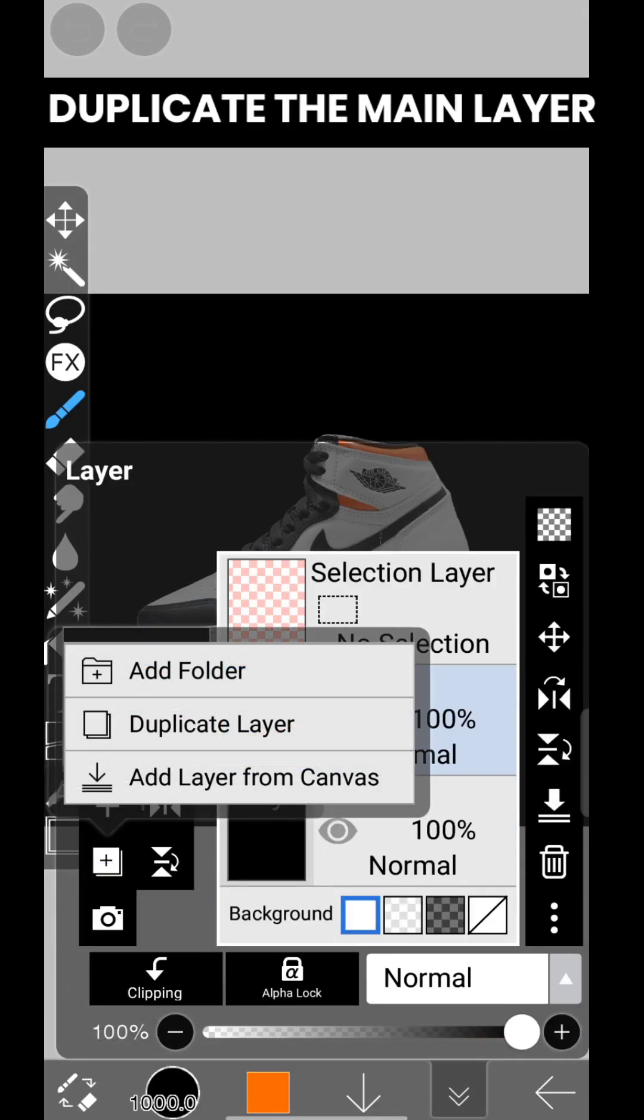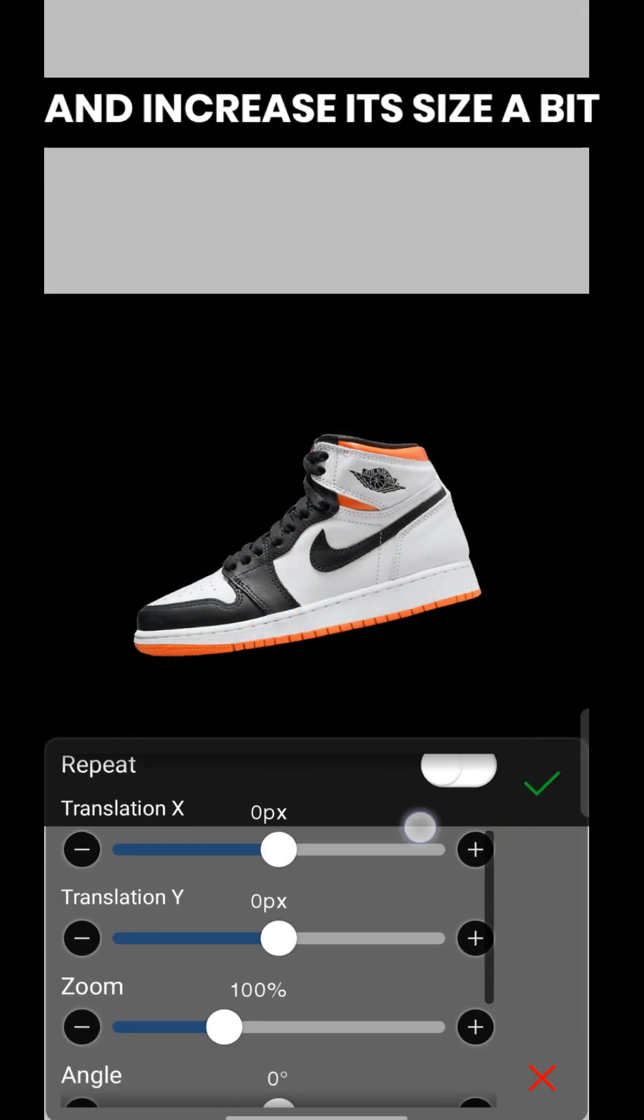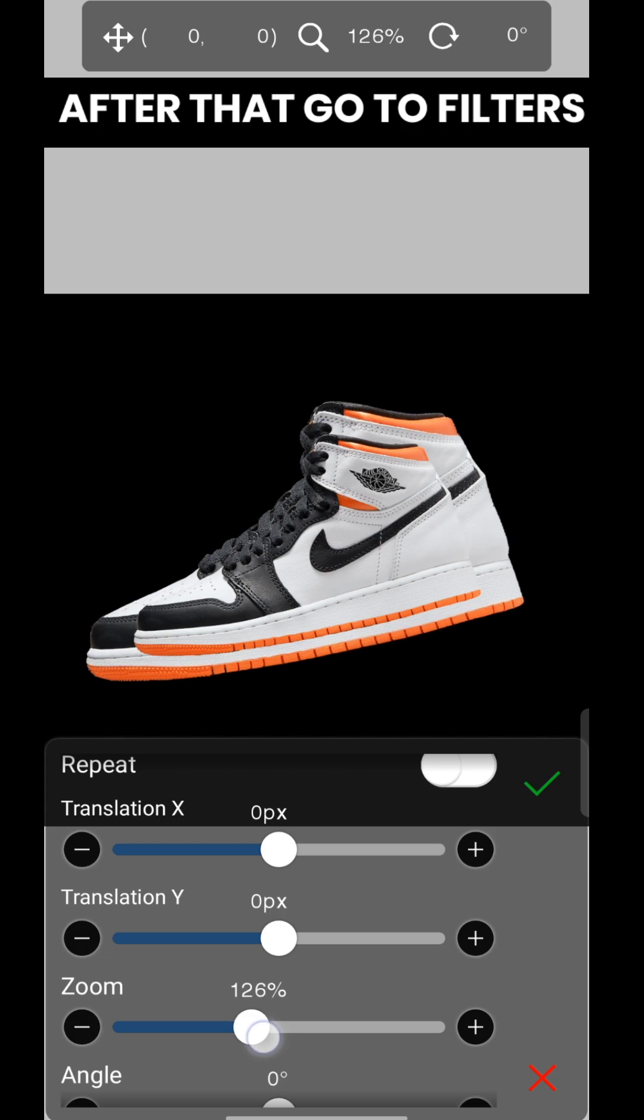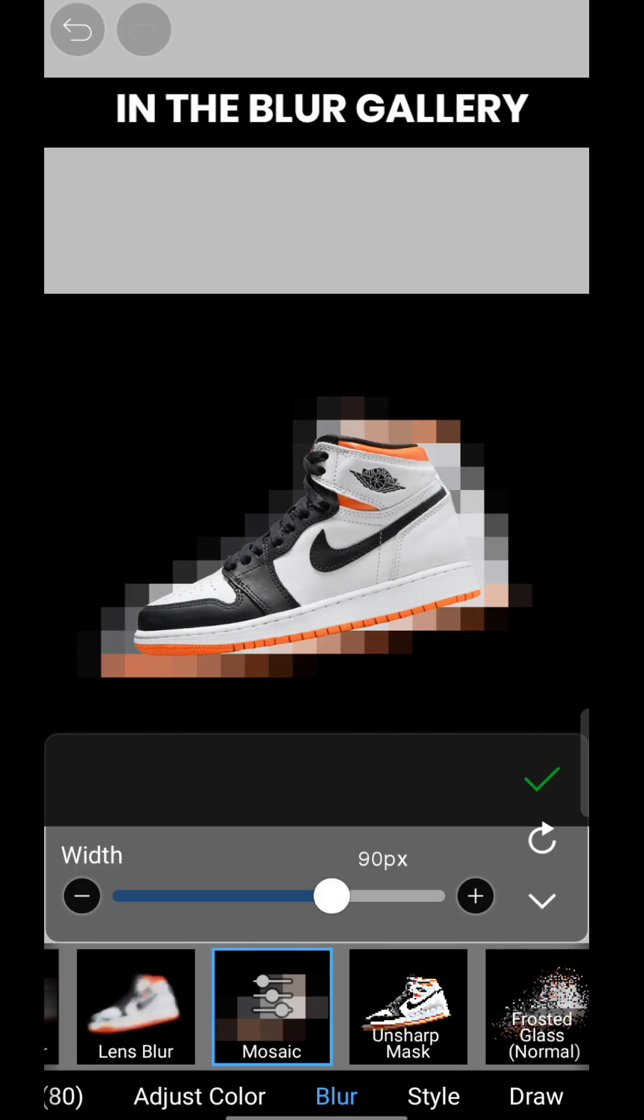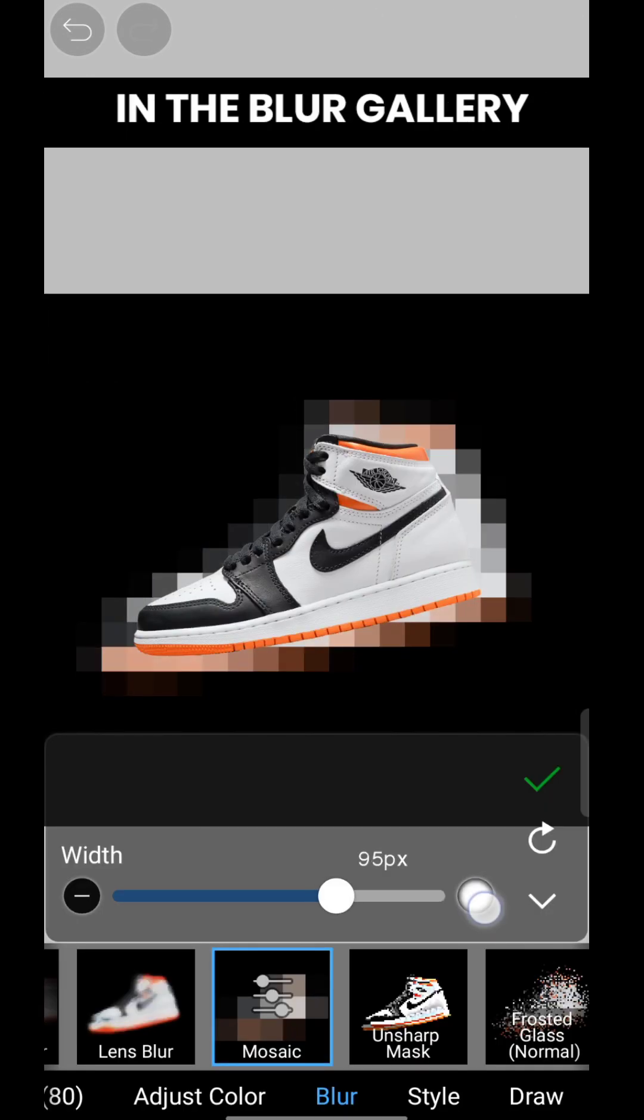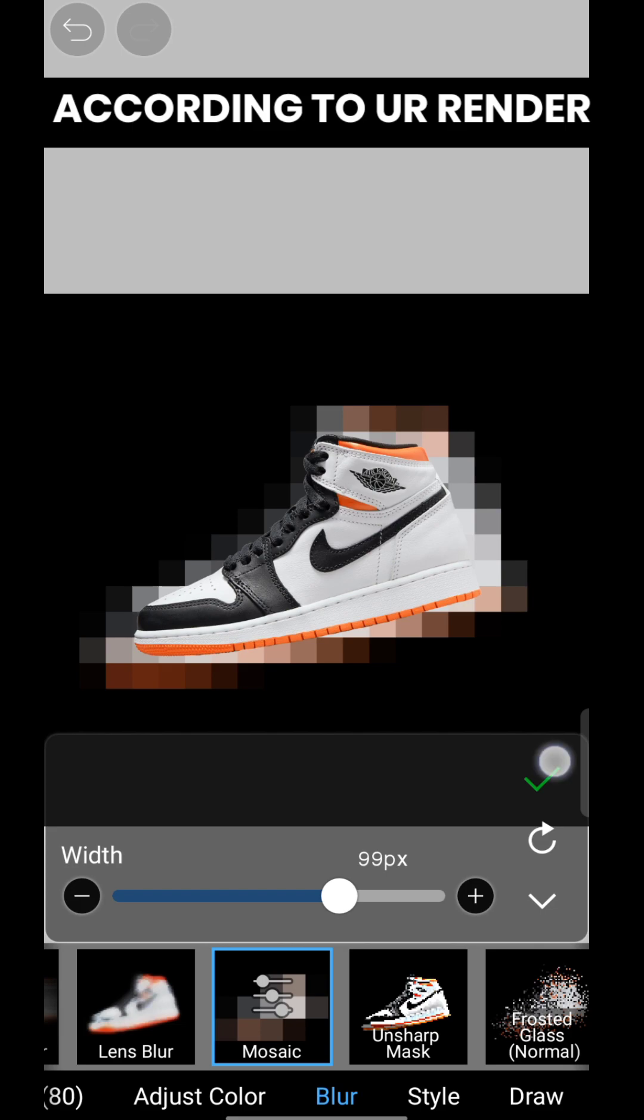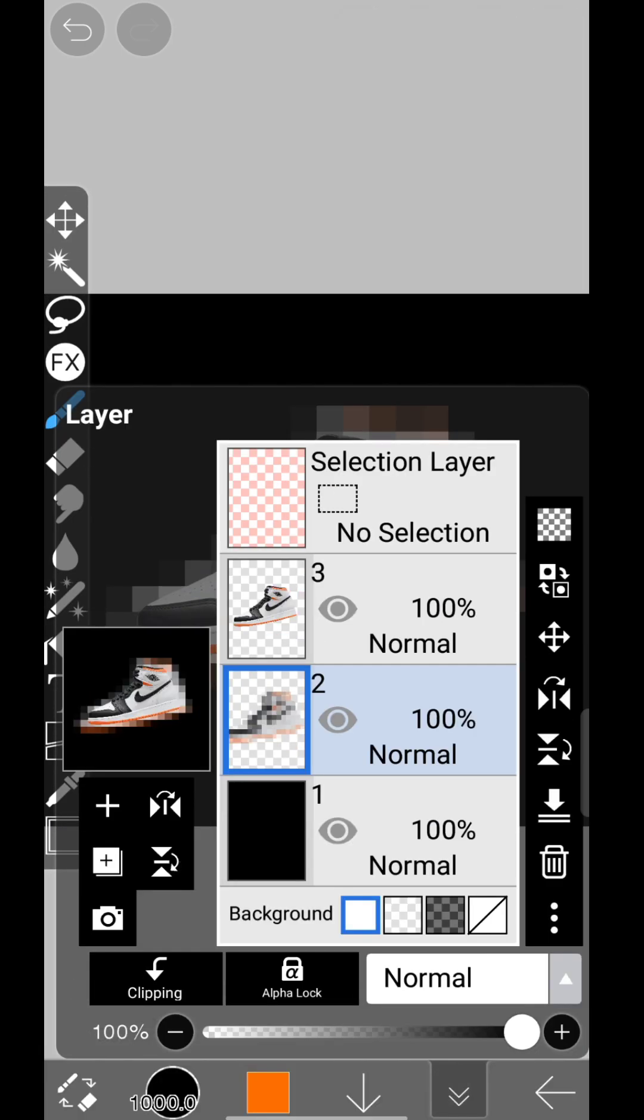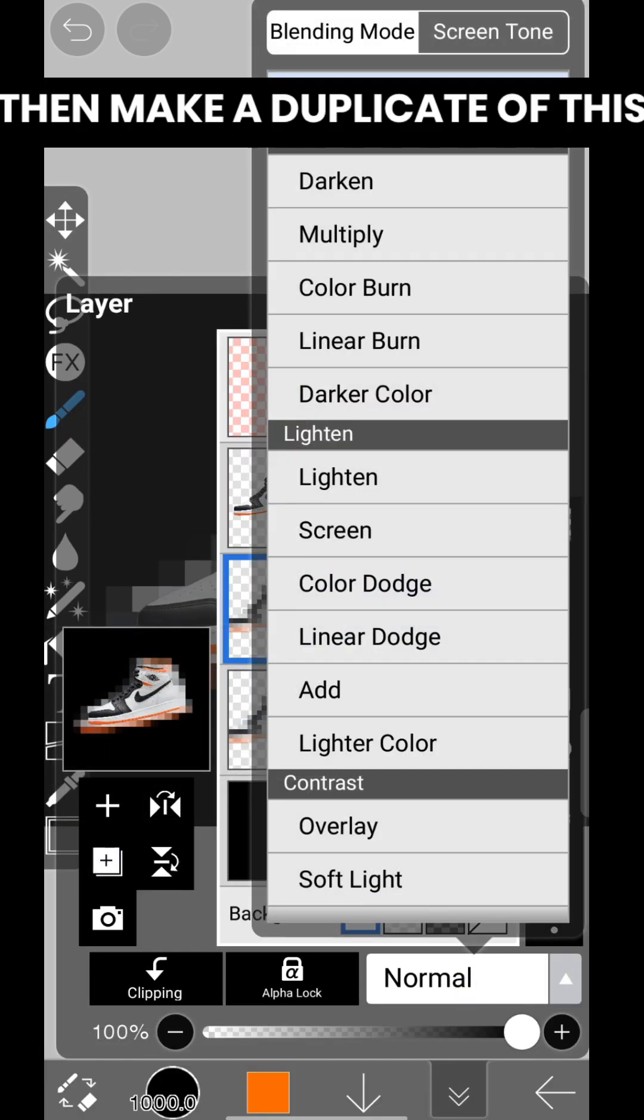First, duplicate the main layer and increase its size a bit. After that, go to filters and select the mosaic option in the blur gallery. Adjust the amount according to your render, then make a duplicate of this.